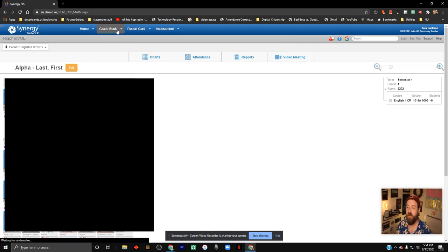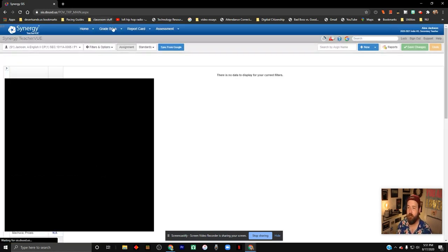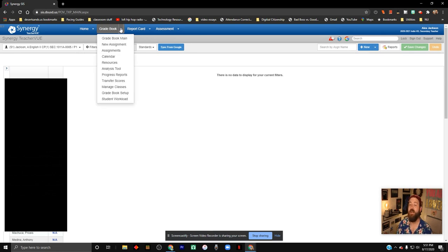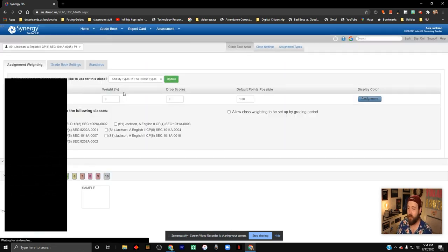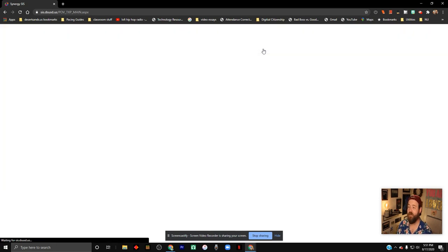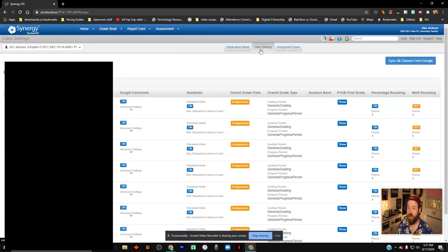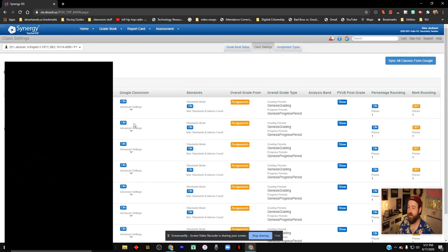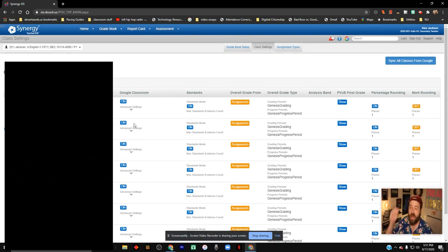You have to also go into your gradebook, and then click on Gradebook Setup. And then up here, you have Class Settings. When you go into Class Settings, you have Google Classroom as an option. You can turn that on for all of your classes, and it will automatically create a Google Classroom for you.